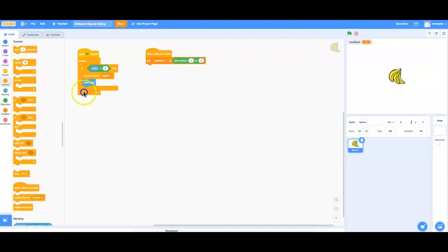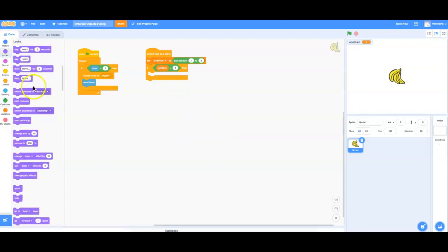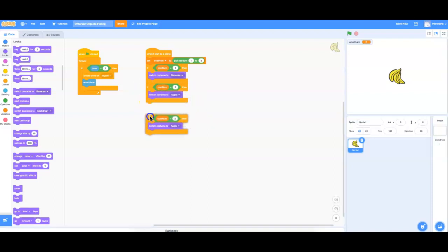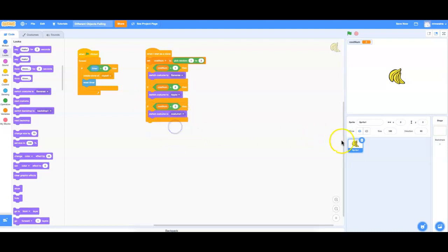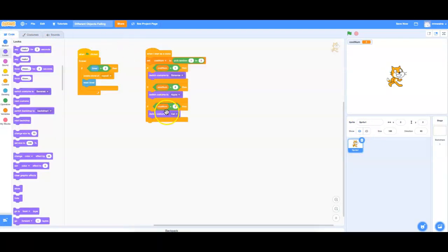Then I'm going to have an if statement that says if the costume number turns out to be one, then bananas should fall. If we switch to number two, then we switch the costume to be the apple. And if we pick number three, the costume will be costume one — which I'll rename to 'cat' so the code adjusts automatically. So: one chosen means bananas, two means apple, three means cat.